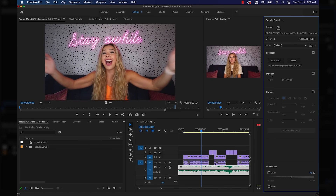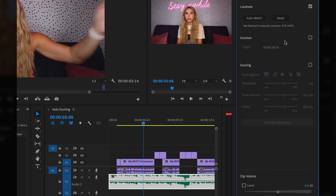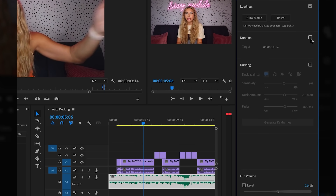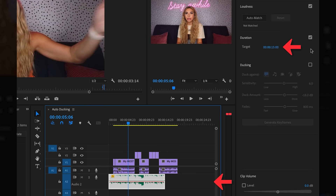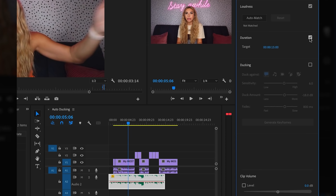Under loudness, there is a duration checkbox, which will allow you to adjust the length of your audio based on the total time, which is kind of cool, especially if you need something to be exactly 15 seconds for social media. Then, under that, we have our ducking options.